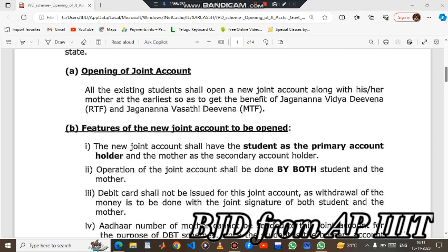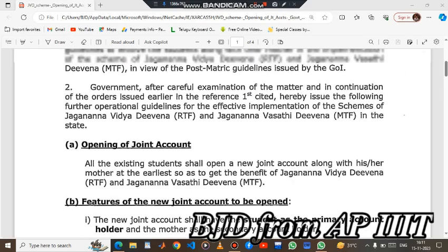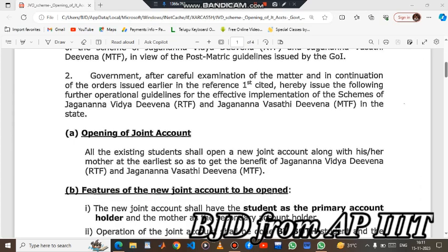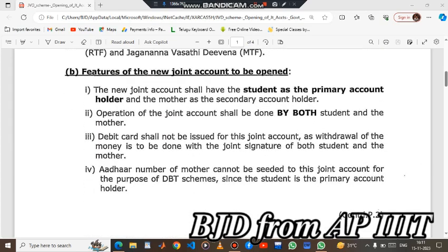If you don't have any information about JVD joint account, you may be able to use this video. If you don't have any information, you will need to open a new joint account along with your job so as to get the benefit of this. It will be mentioned in the PDF. The new joint account shall have the student as primary account and the mother as secondary account holder.